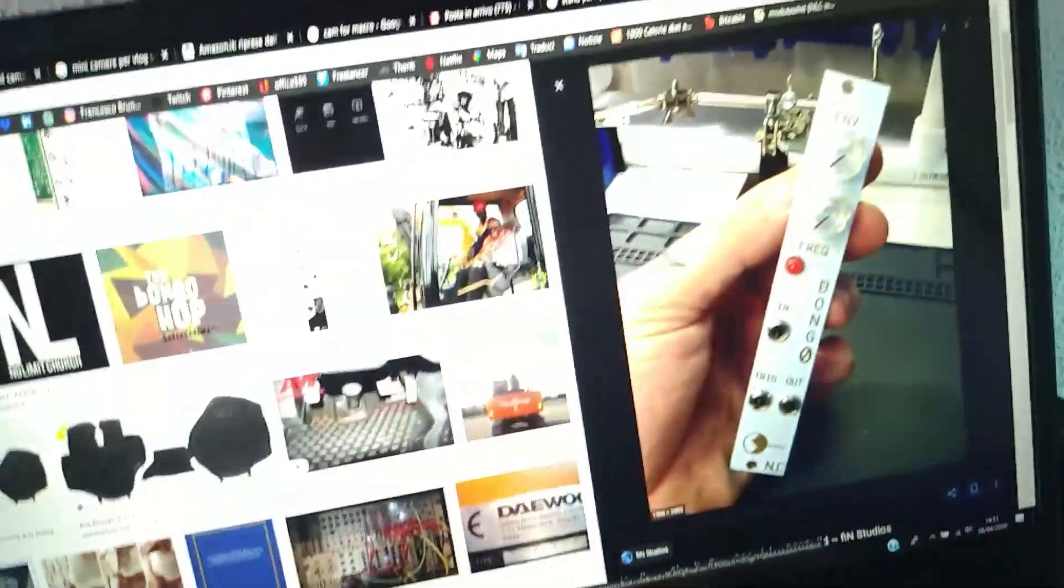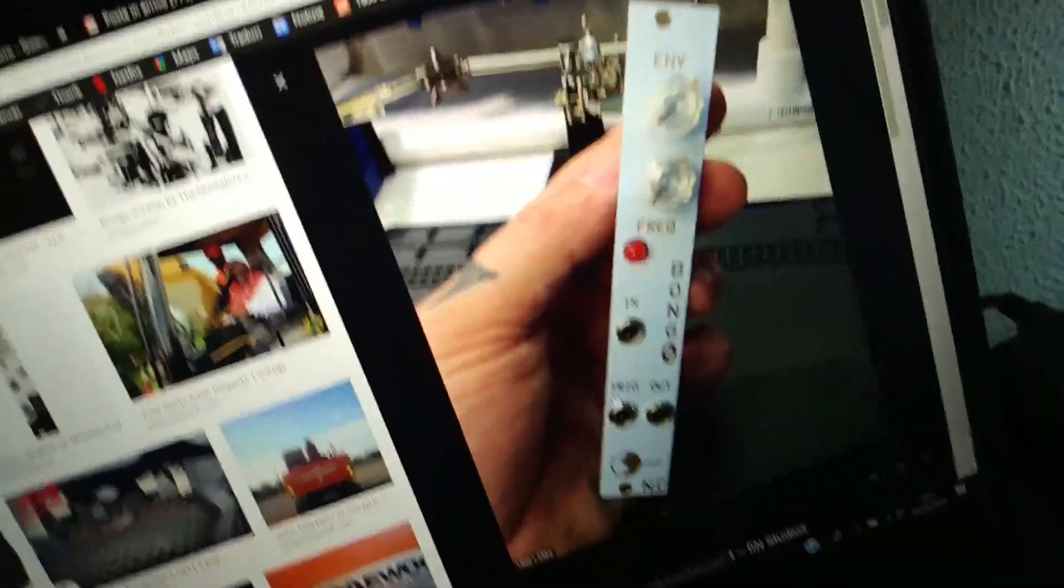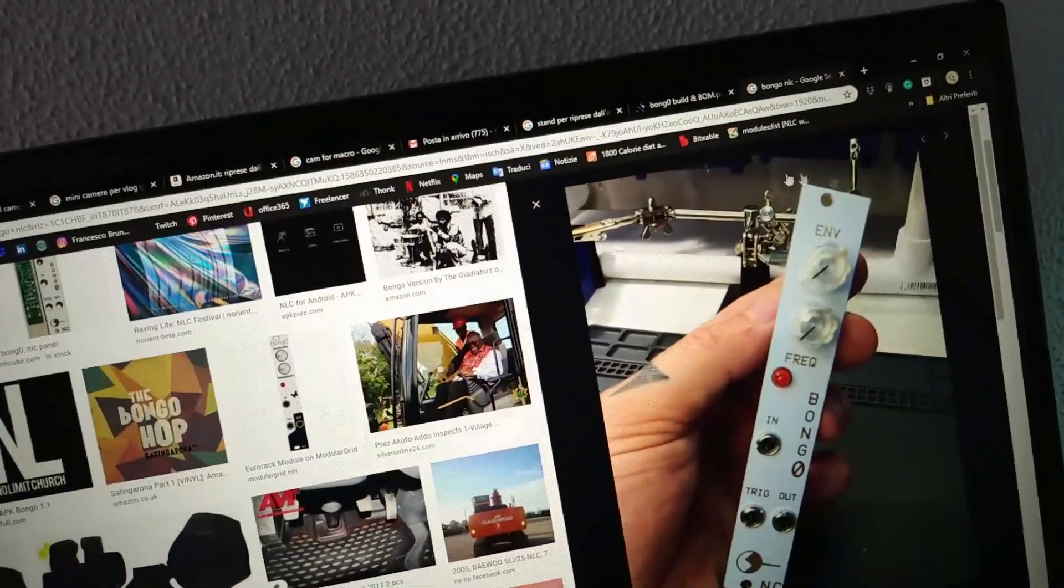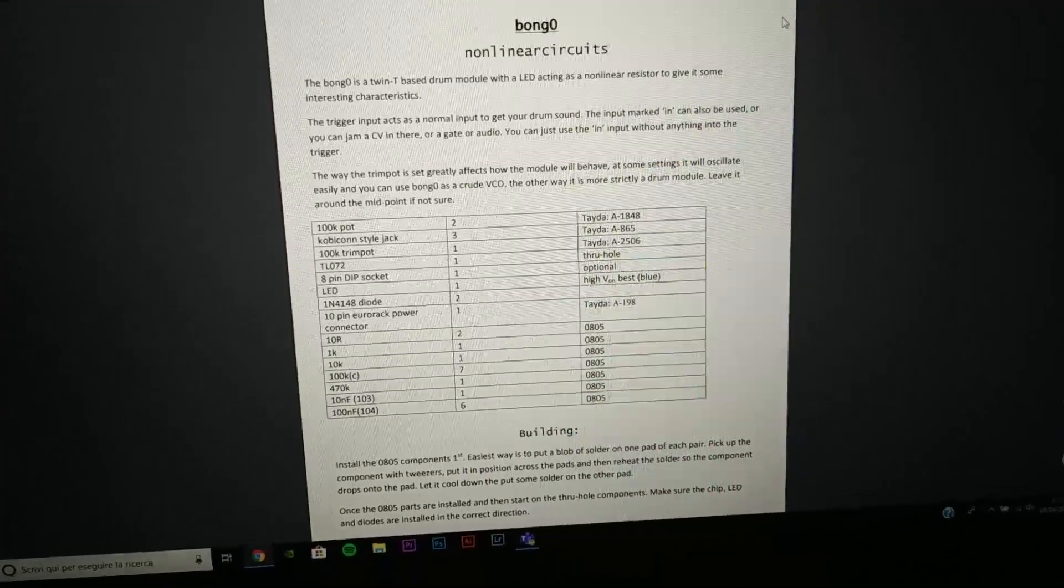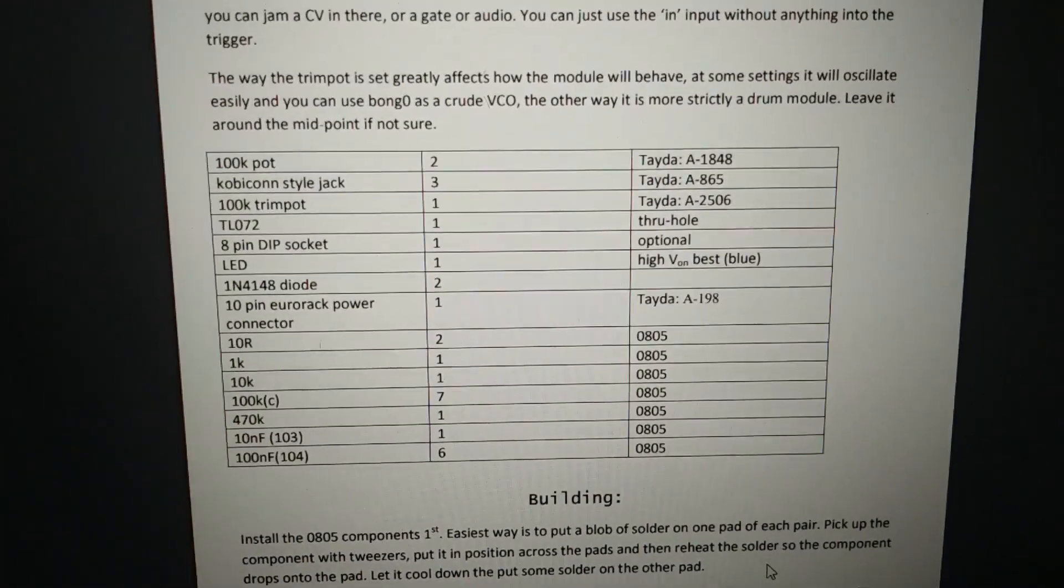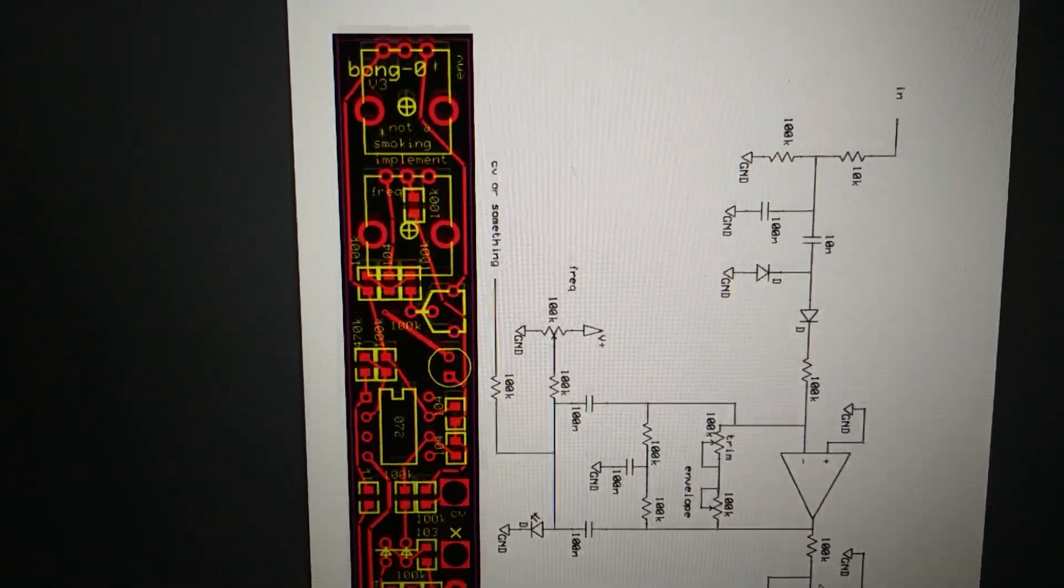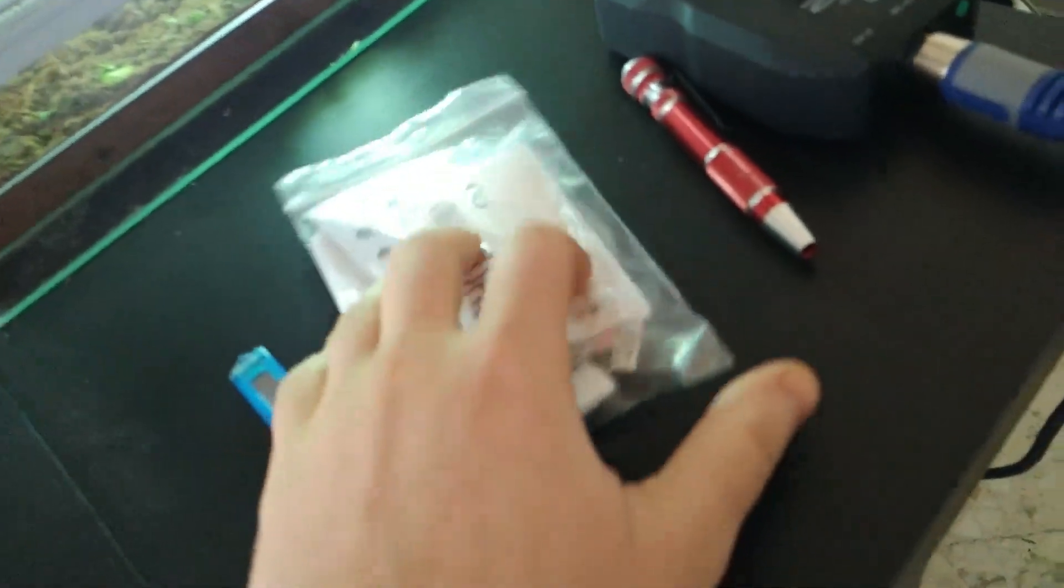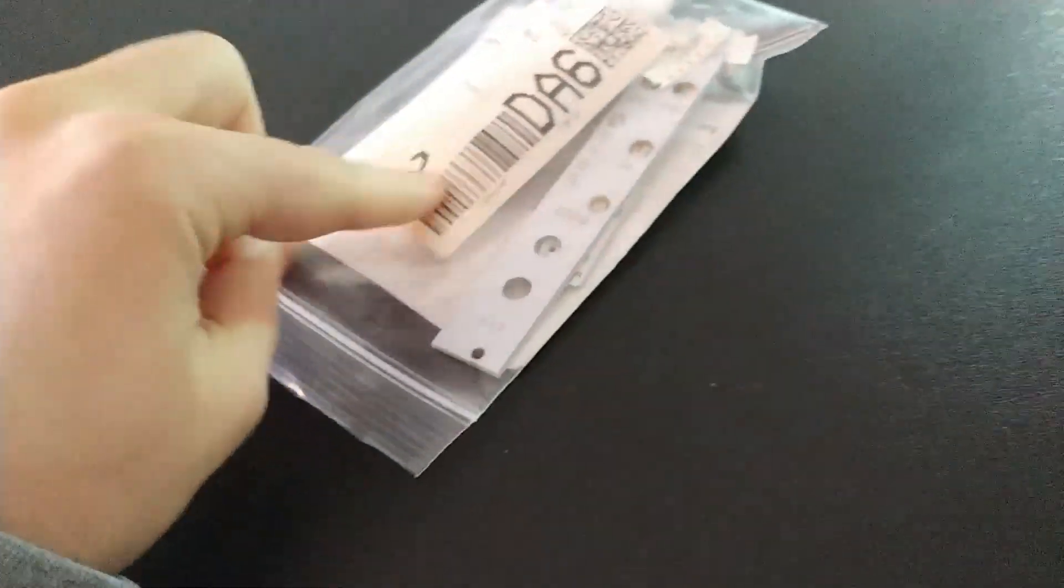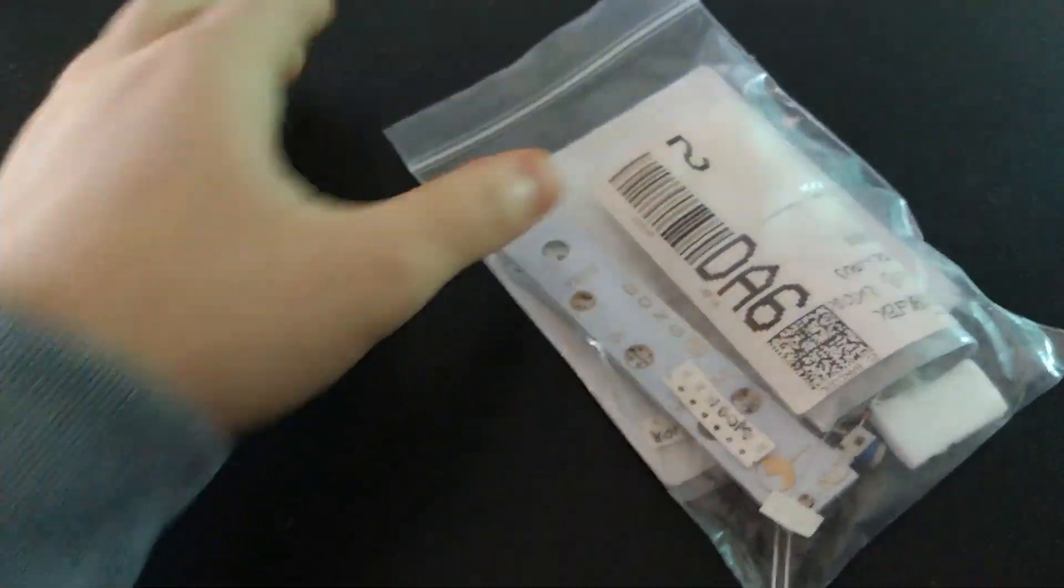Welcome back on NEWSLAB. Another day, another model from Nonlinear Circuits. This is Bongo and the components that you need to buy if you want to assemble this module. Tips and guide I'll link in the description. So this is the kit that I have - really, really cute Bongo.